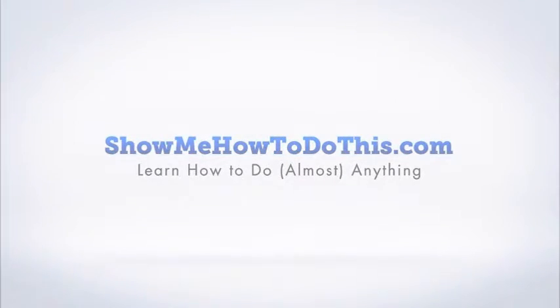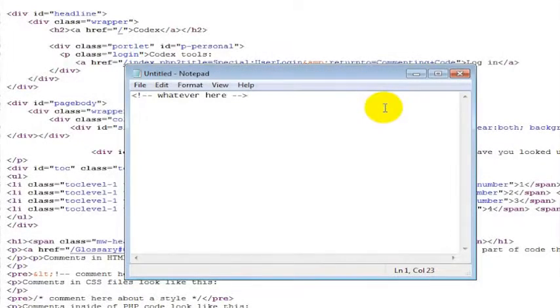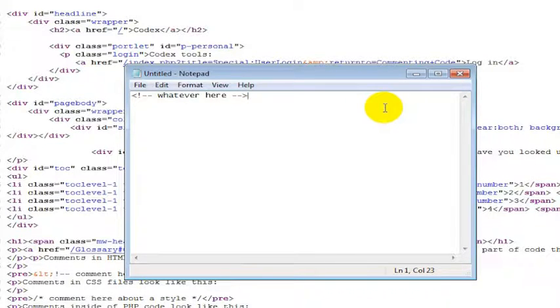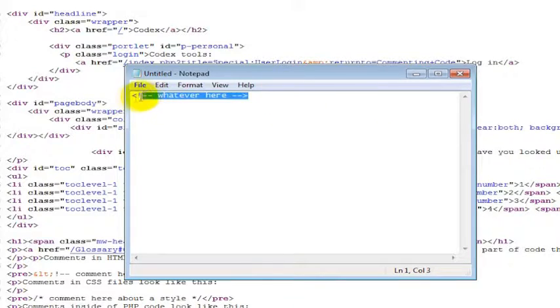Sometimes you've got something coded into your web page and you don't want it to show for a limited amount of time, or you want to make some comments about what it is or why it's important or how it works. You can basically just add comments to anything.